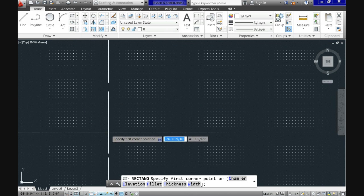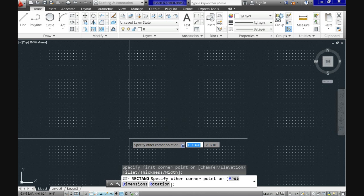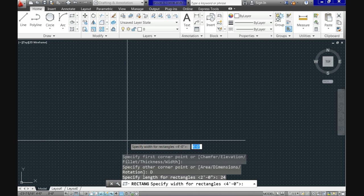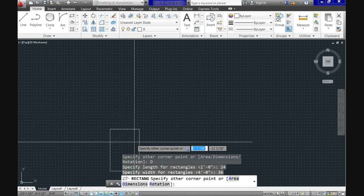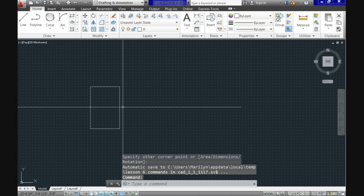Notice the first prompt is 'specify first point.' Let's click anywhere in the screen. Now select the dimensions option and after that you are required to provide the width. Let's enter 24 inches, and for the height we'll use 36. You still need a last click to indicate the position of the rectangle.